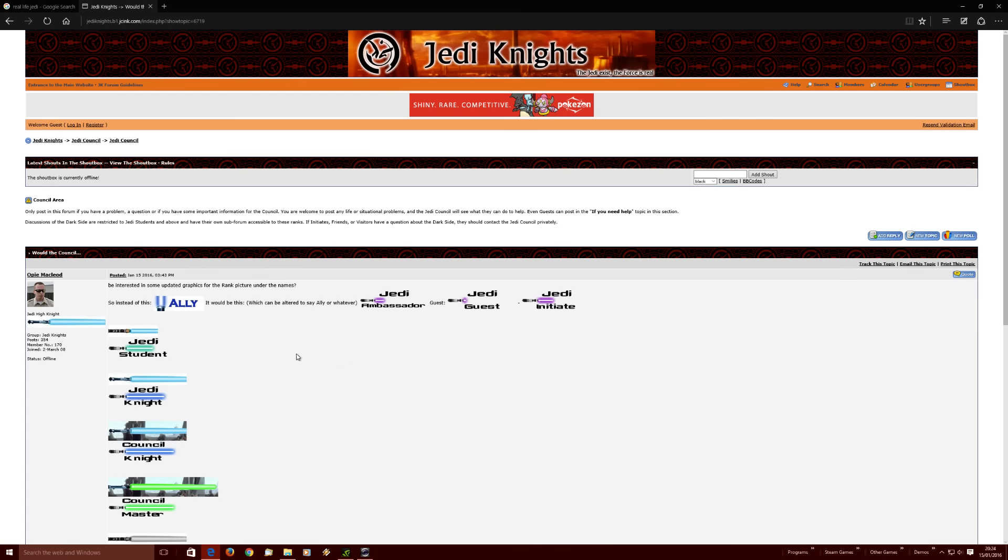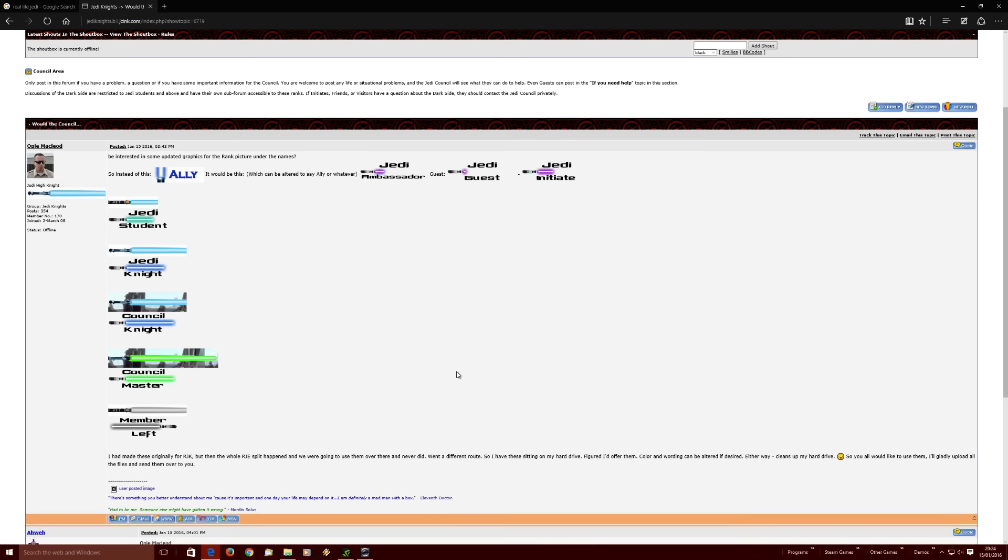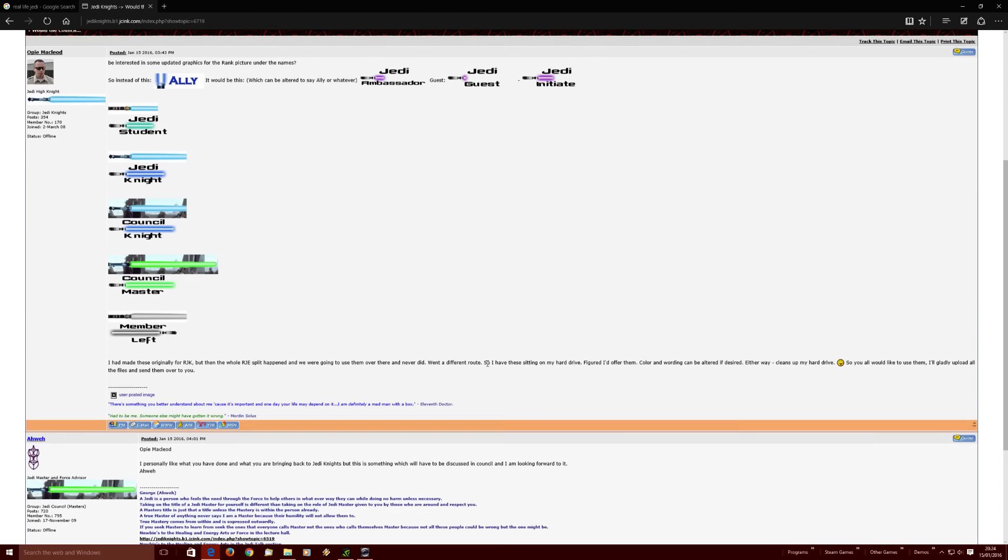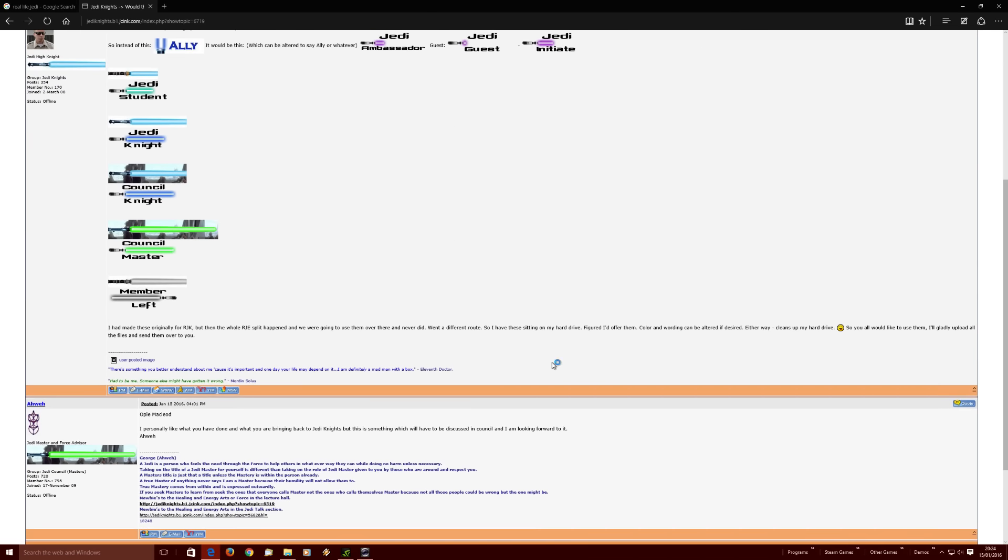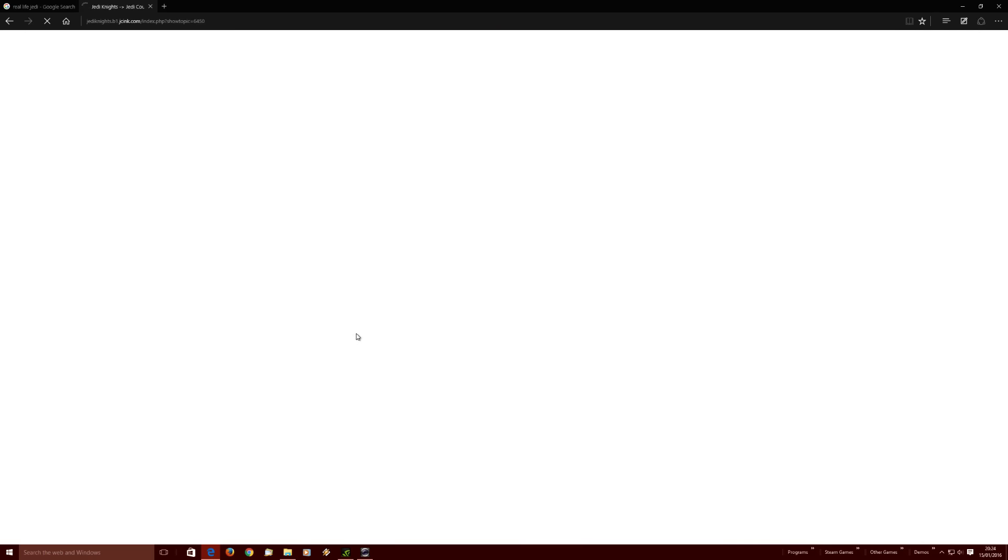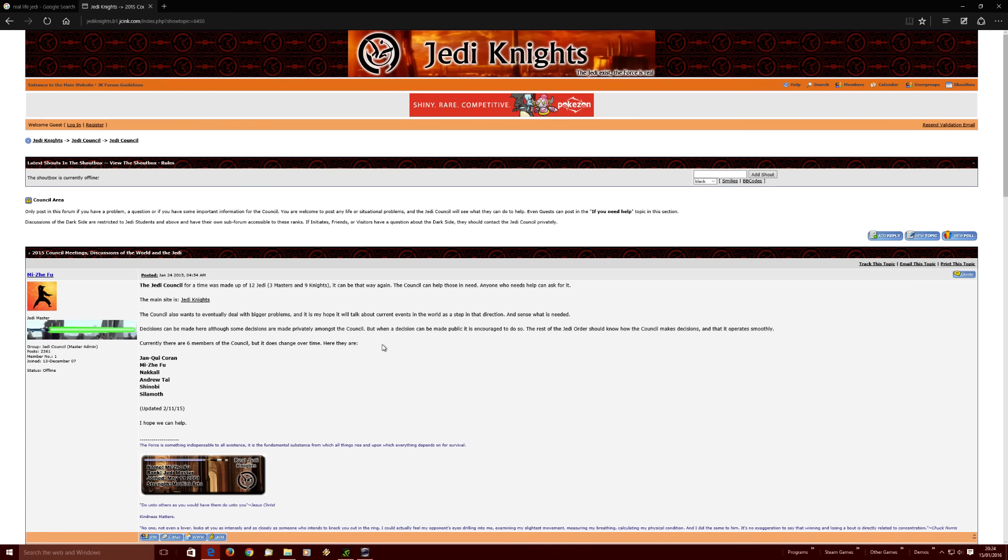You'll be interested in some updated graphics for the rank picture under the names. Yeah, that's not all that useful. Pins. 2015 Council meetings. Oh, fucking... What is this?